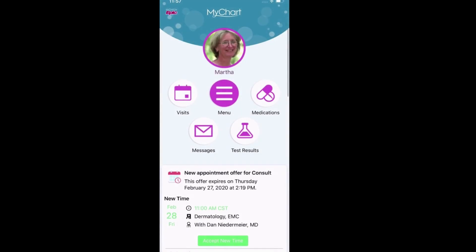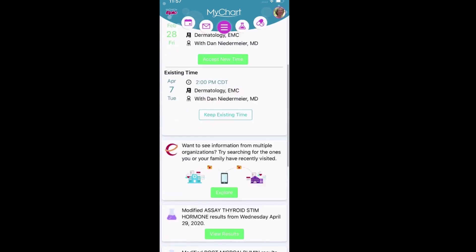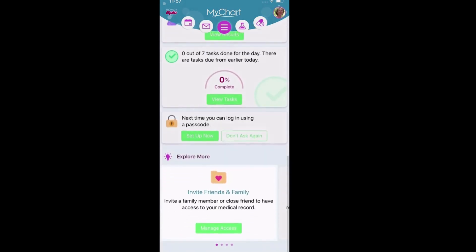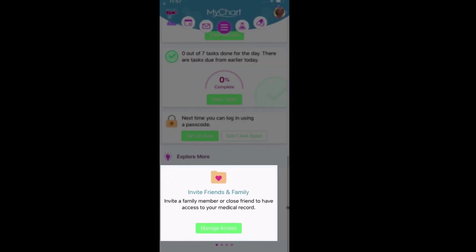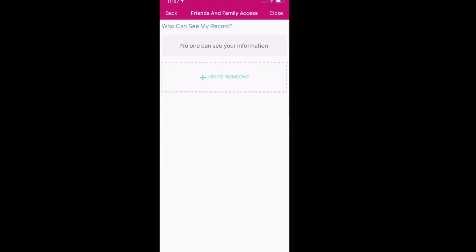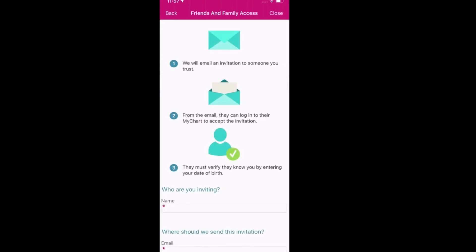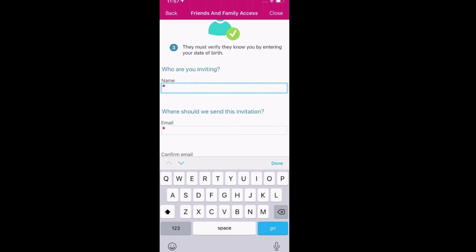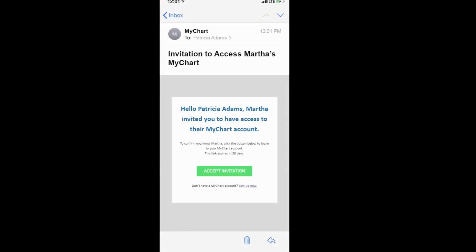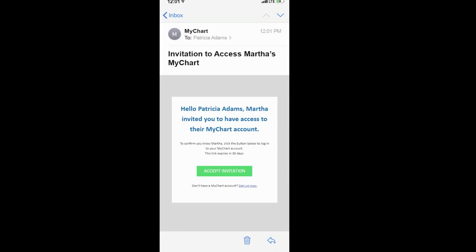Your mom can invite friends and family by selecting Share My Record from the main menu or from the Explore More section below her health feed. From here, she'll invite someone, enter some basic details, and send you the invite. When you receive the invitation email, click the link, provide your mom's date of birth, and accept the proxy invitation.